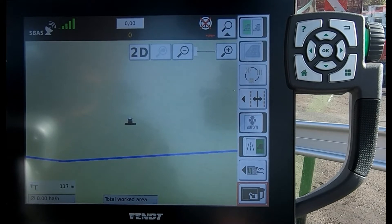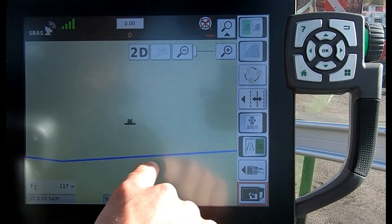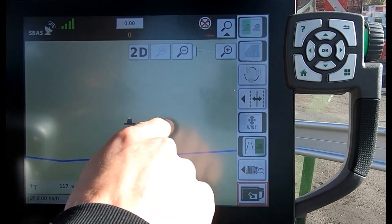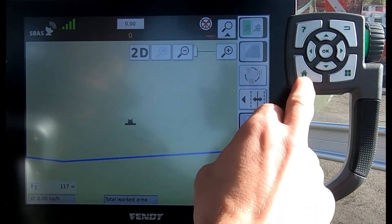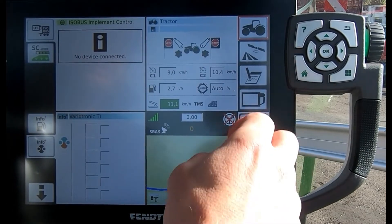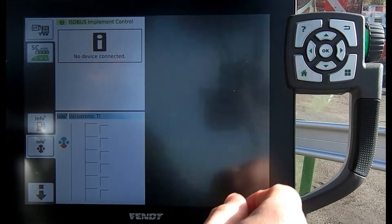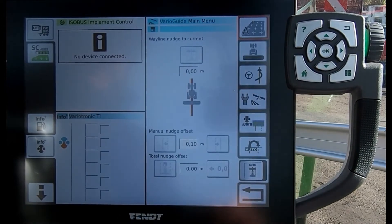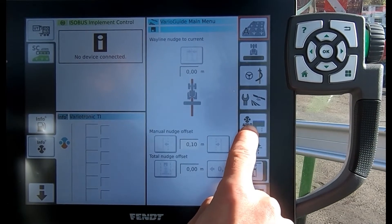If I want to create a headland for my field, I can see my field boundary here, but I want to create an inner headland mark. I can come through to my guidance — double press on the guidance button — and come down to the auto-ti button up here.